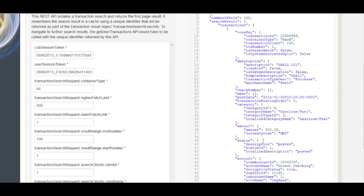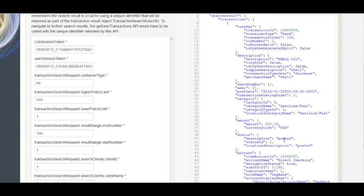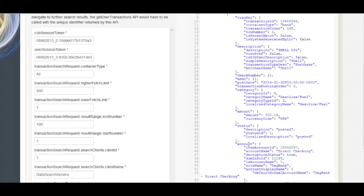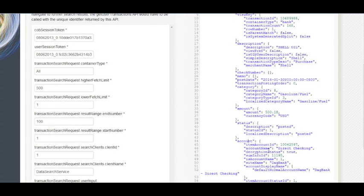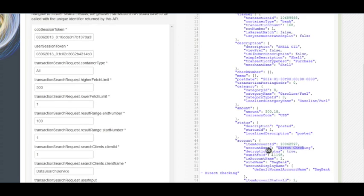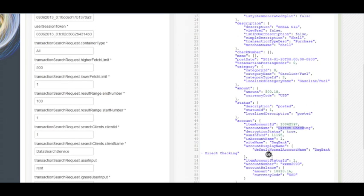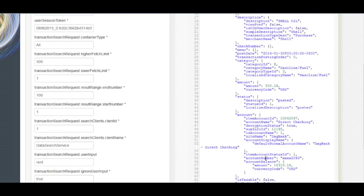So the status is posted for this particular transaction and here you can see the account to which this particular transaction belongs to. And here it says the account name and the different details about that particular account. Here you can see the account number is also available and the account balance.